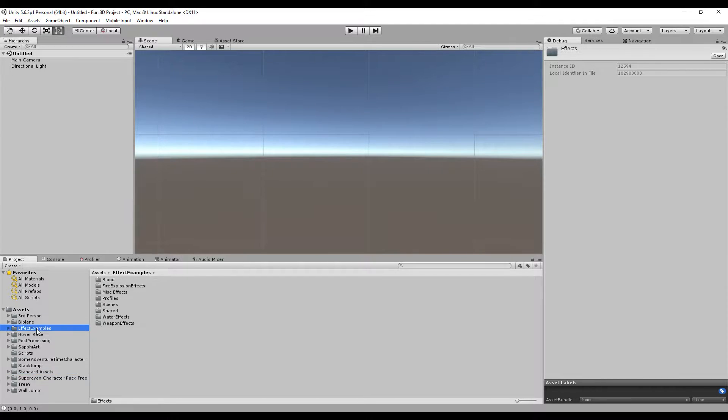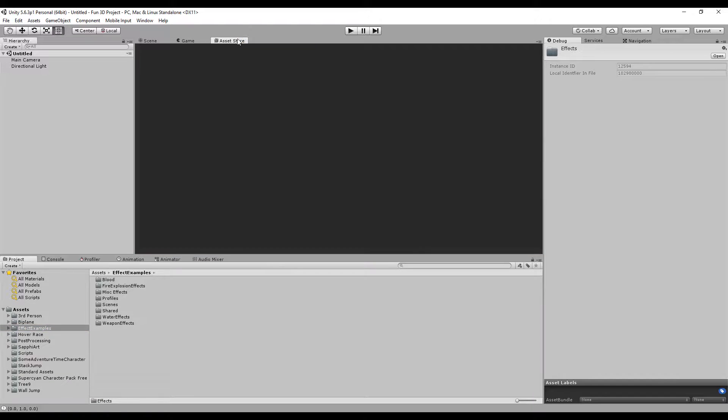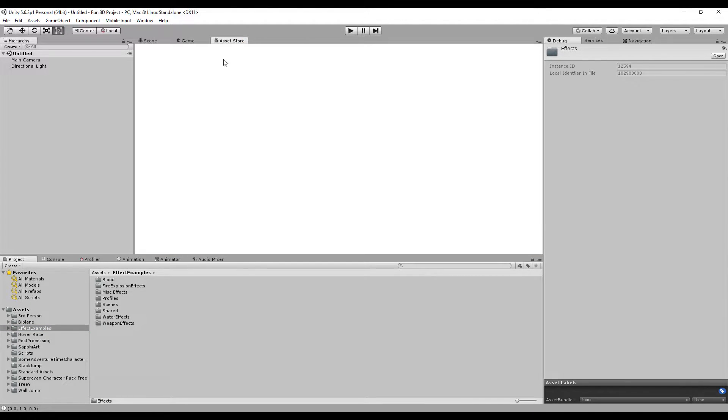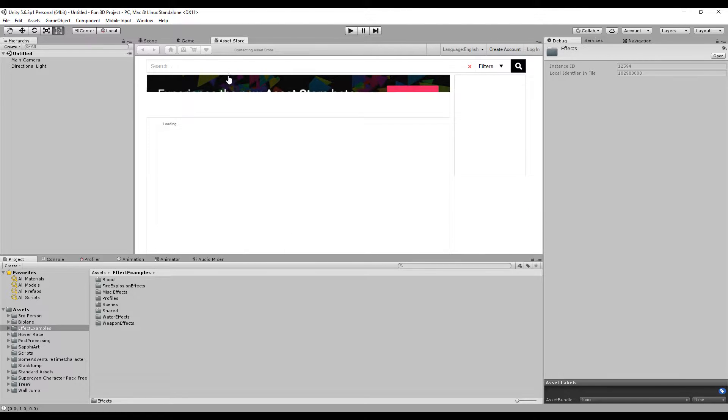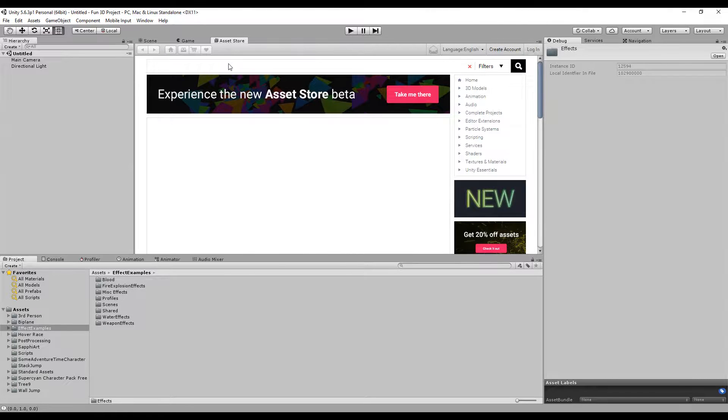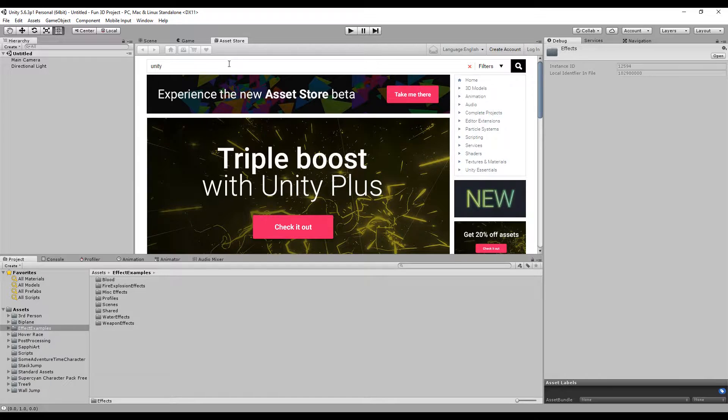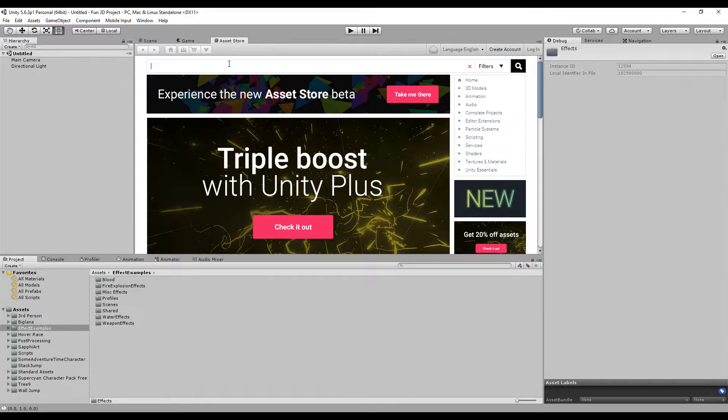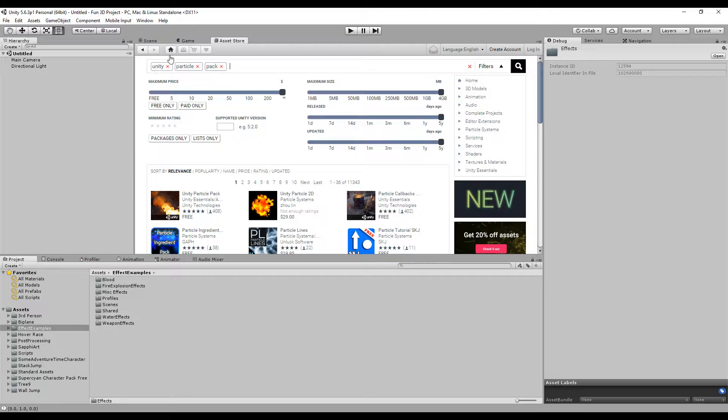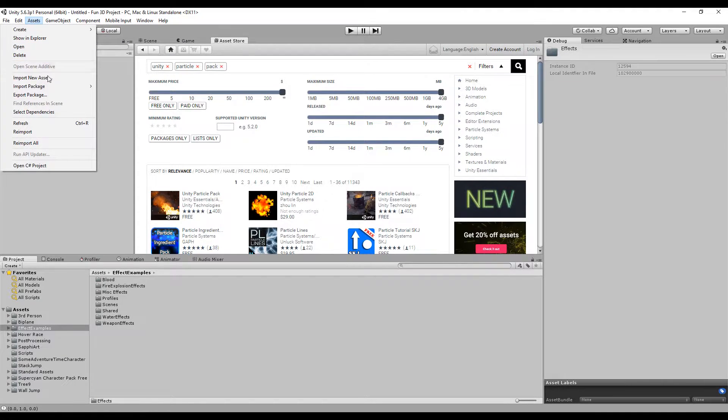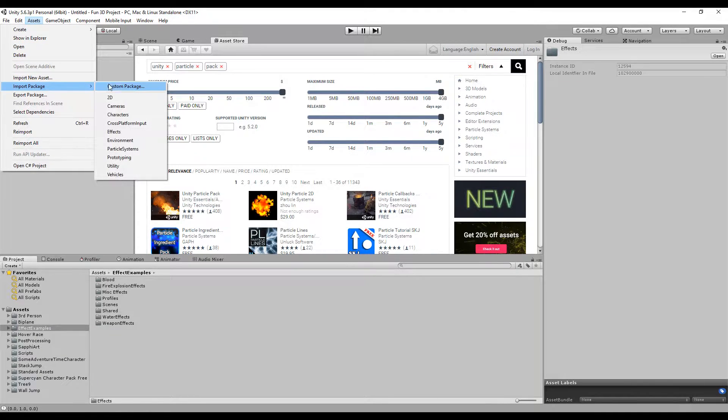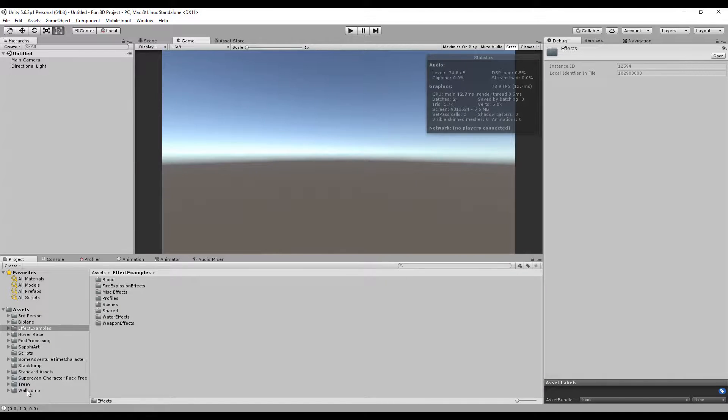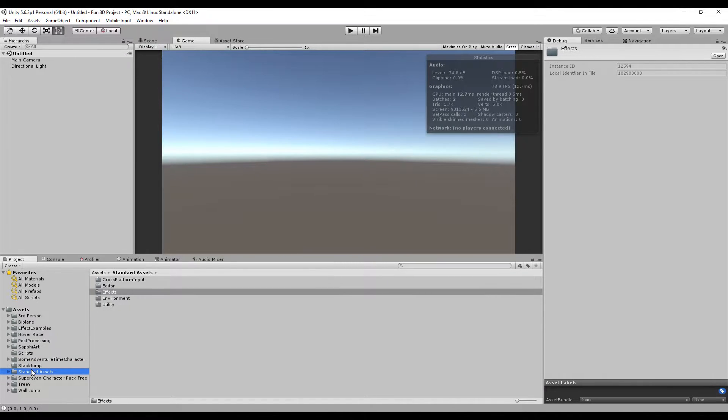I've downloaded the Unity particle pack. You can download it from the Asset Store—just type 'Unity particle pack.' You also need to import your standard assets, specifically the effects package. I have already done that here.